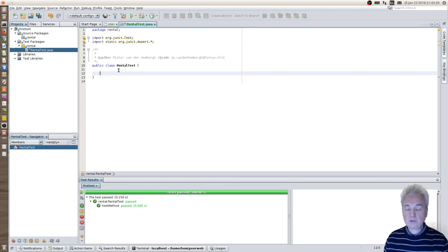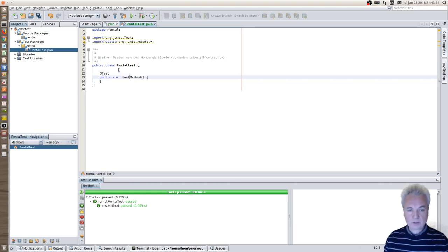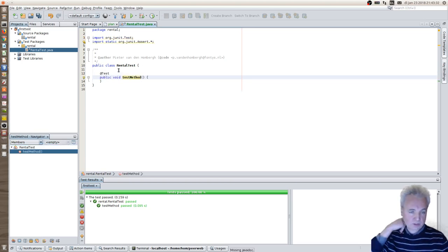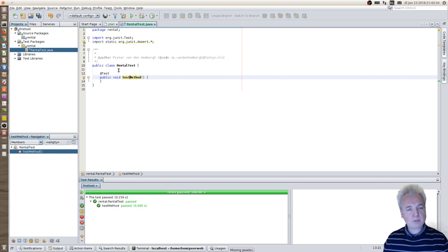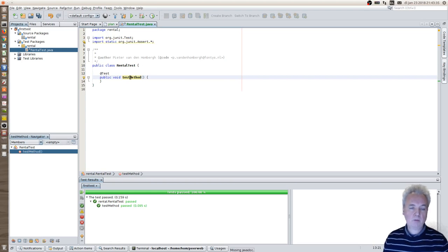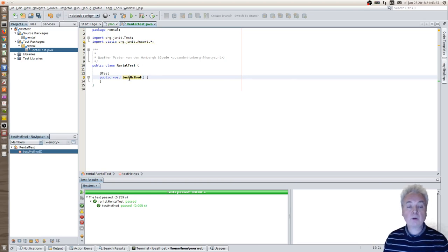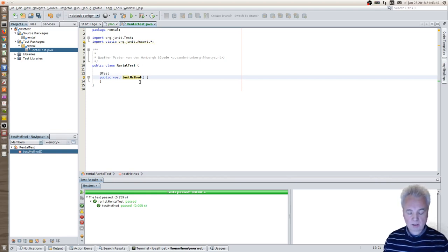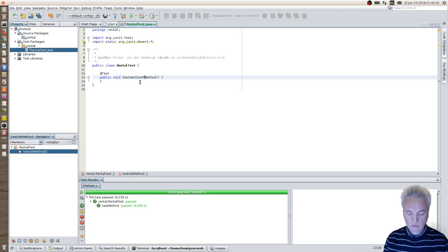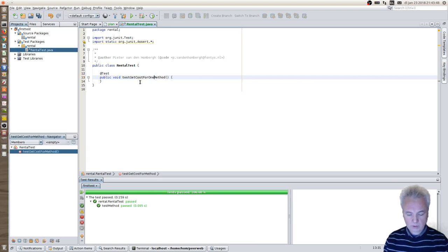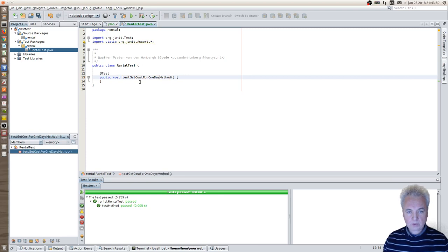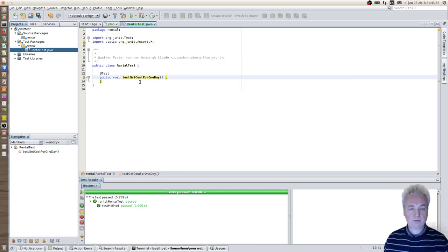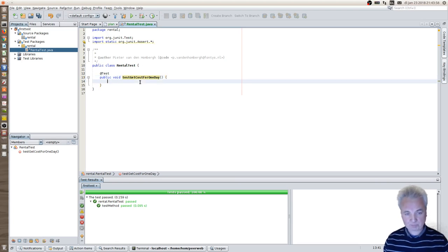And the first thing that you can do is you write a unit test. And this unit test is very simple. It's a test method and the name of the method is not really important but it needs a test annotation. I'll change the test method into testGetCost for one day because that is what I'm about to test. So the test is testGetCost for one day.